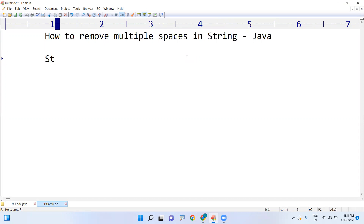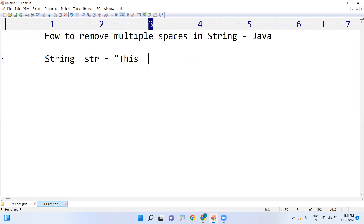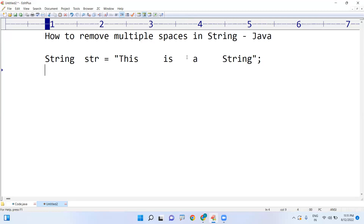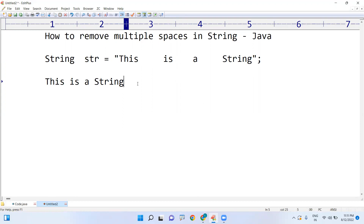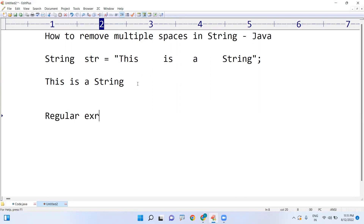For example, if I'm taking one string — str equals to — suppose this is a string with multiple spaces, my output should be like 'this is a string'. I just want to replace all spaces with a single space. A simple approach: we use a regular expression in Java to perform this operation.